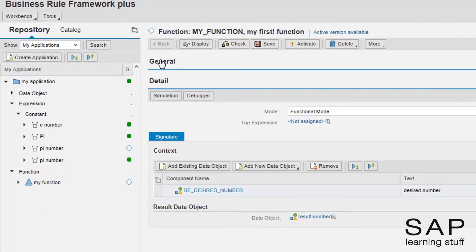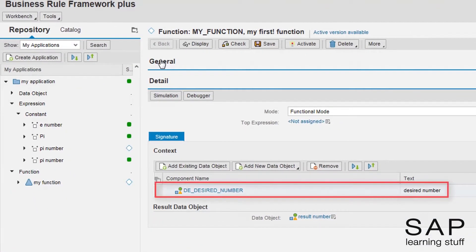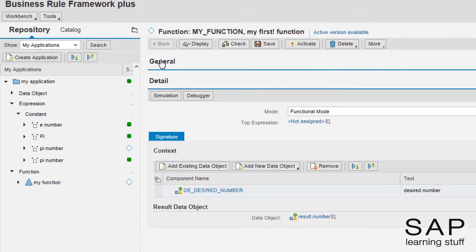Okay, the input element is in place, but I'm still missing a top expression. As I promised, I will create a case expression.